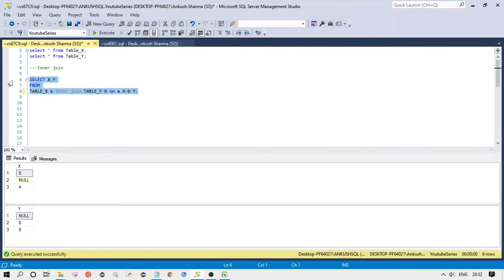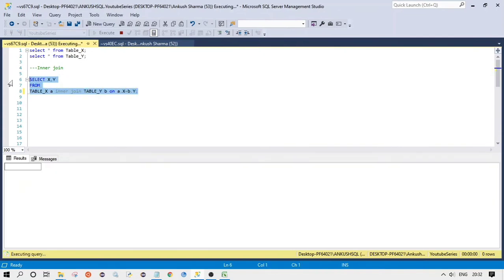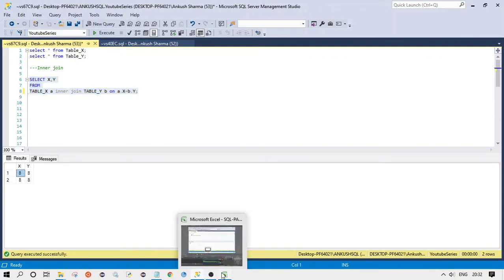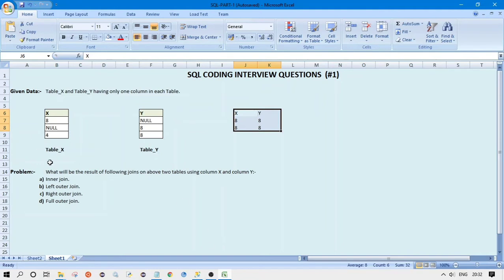Let's compile this query and see the output. As you can see, this is our output for the inner join.